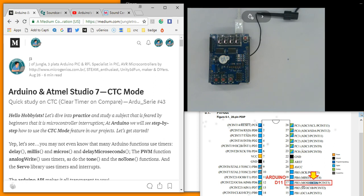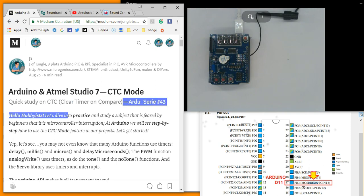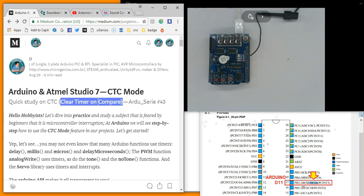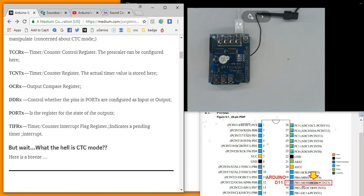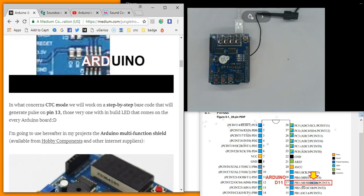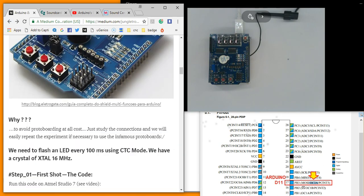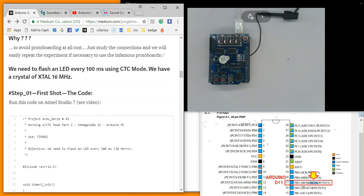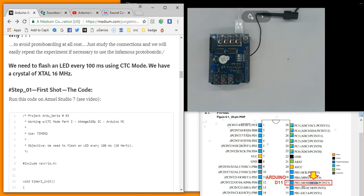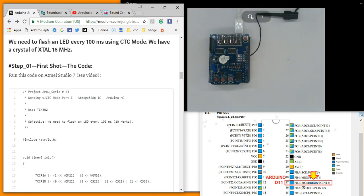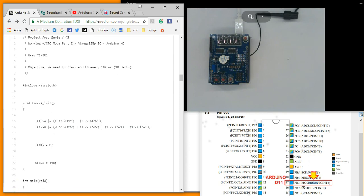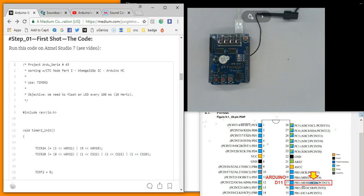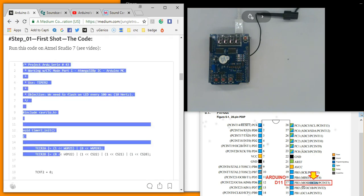Here is my website. Our point: Clear Timer on Compare Match, CTC. You can read all these experiments in this page on Jungletronics. What is our goal? We need to flash an LED every 100 milliseconds using CTC mode. We have a crystal of 16 MHz.